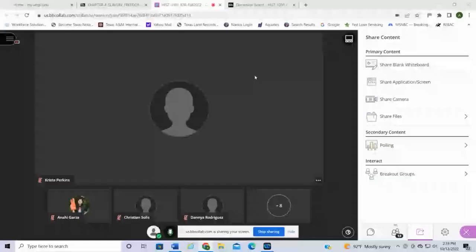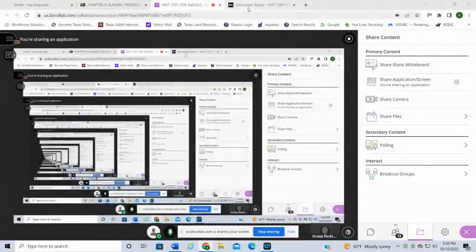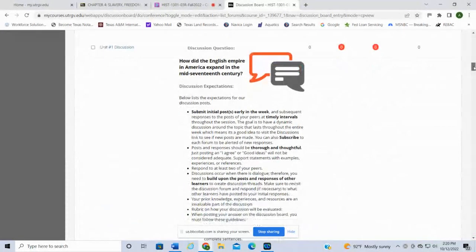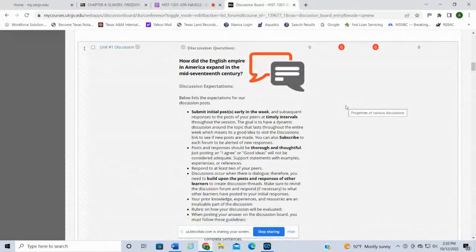Very good questions. Let me go and show you all the discussion really quickly. Hopefully the Internet connection is a little better now — good, it's a little better. So let me show you the discussion. This is the Unit One discussion. As I mentioned before, each unit is going to have its own discussion.